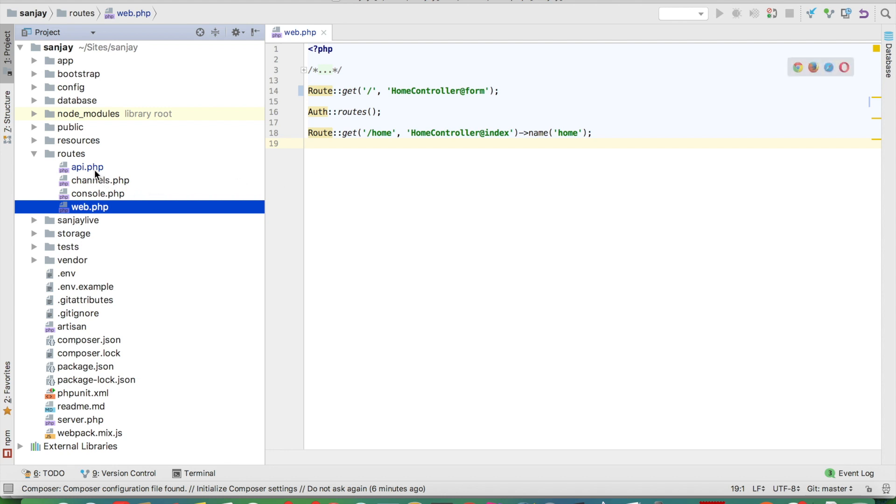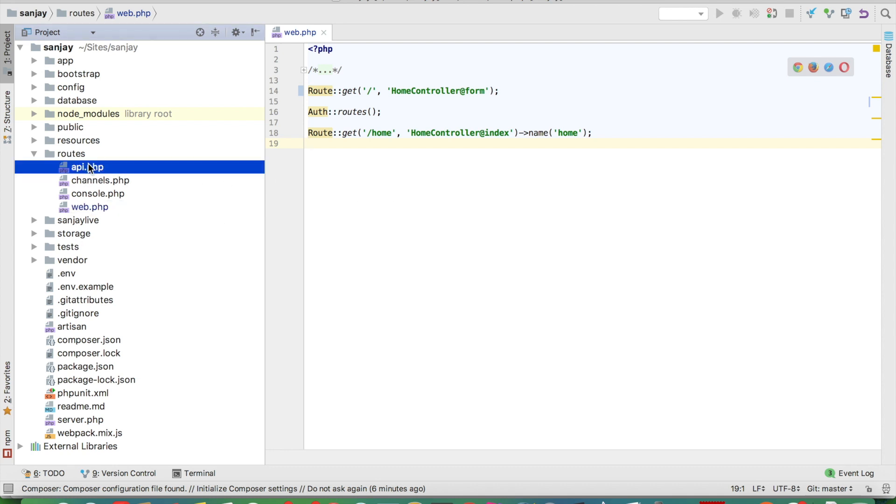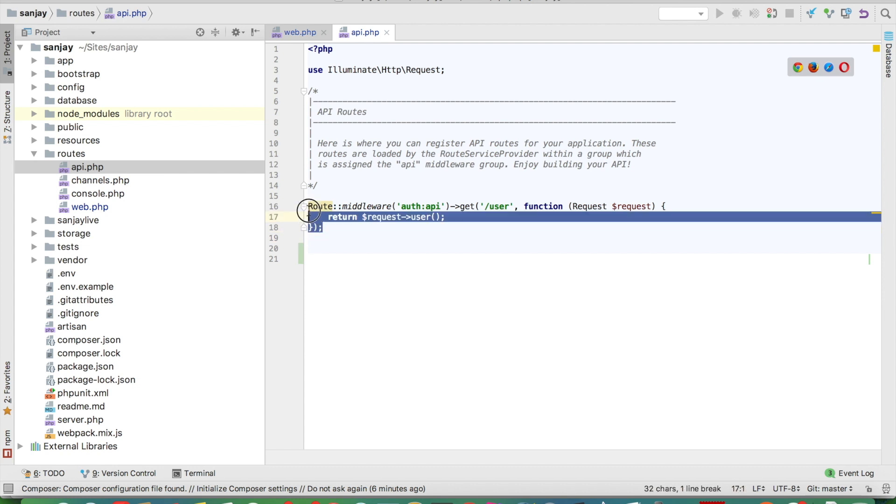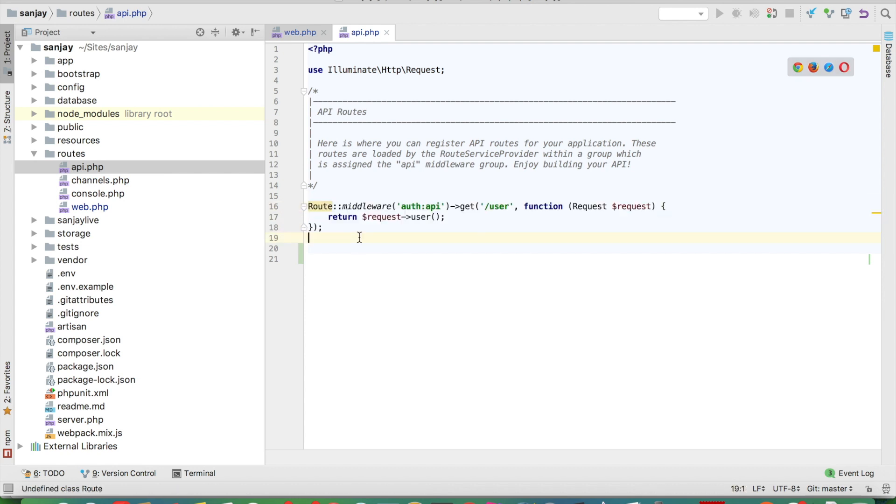In API.php, by default there is a route, and first of all we will start a simple API route.